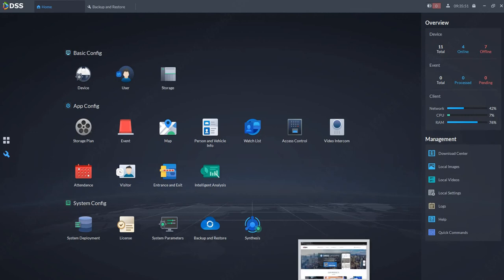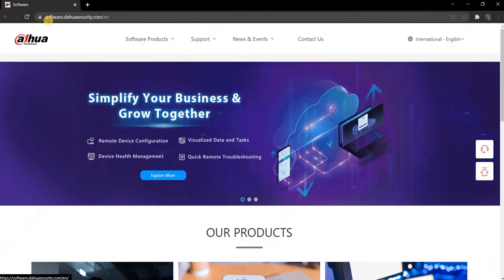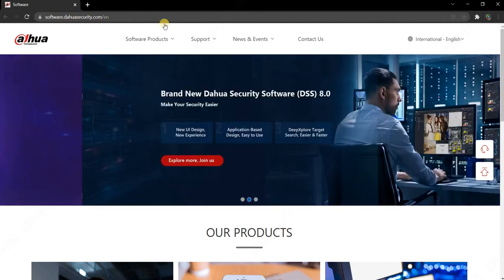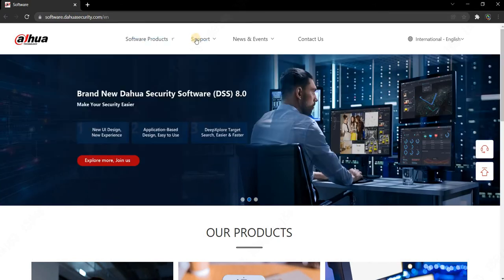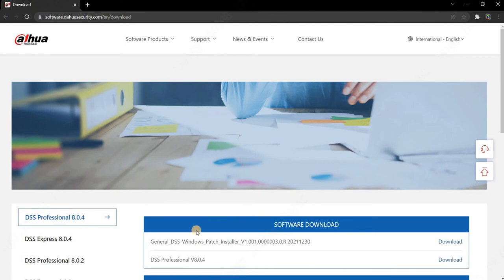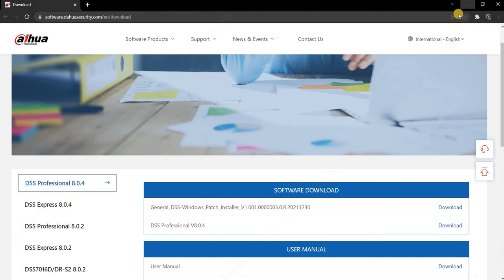You can get there at software.dahoasecurity.com, then go to support and download. Download the latest version of DSS 8 over here, and once it's downloaded, you can proceed with upgrading.